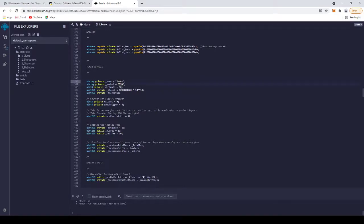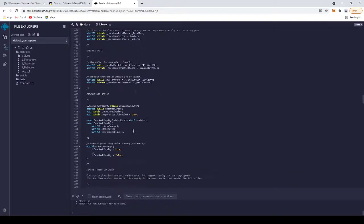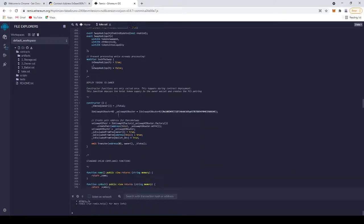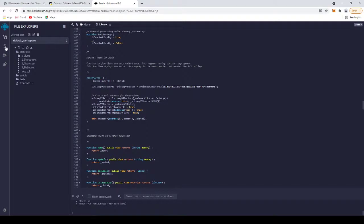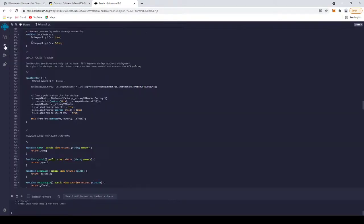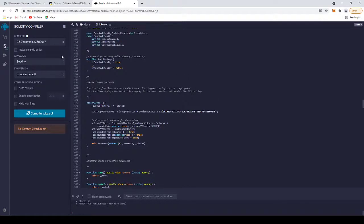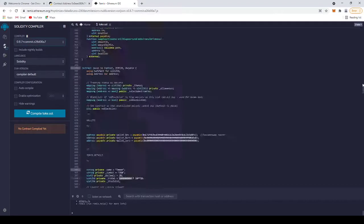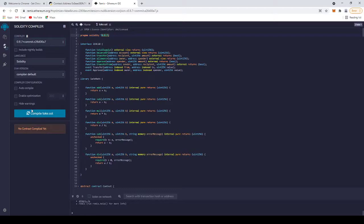After you've done all that, you click on compile. The compiler must be the same version here, same version, and you click compile.